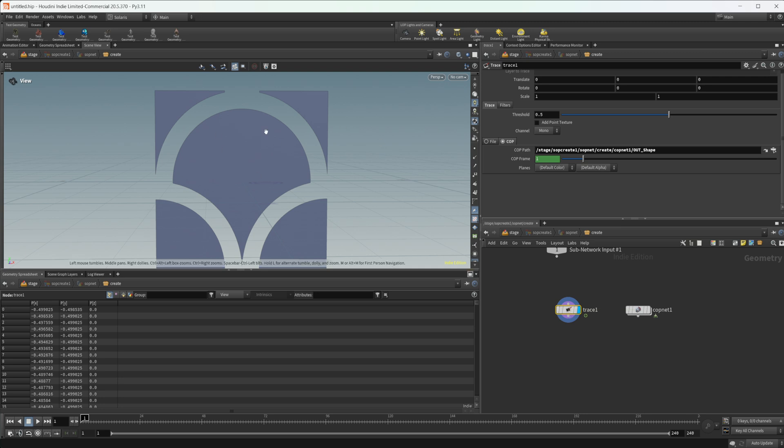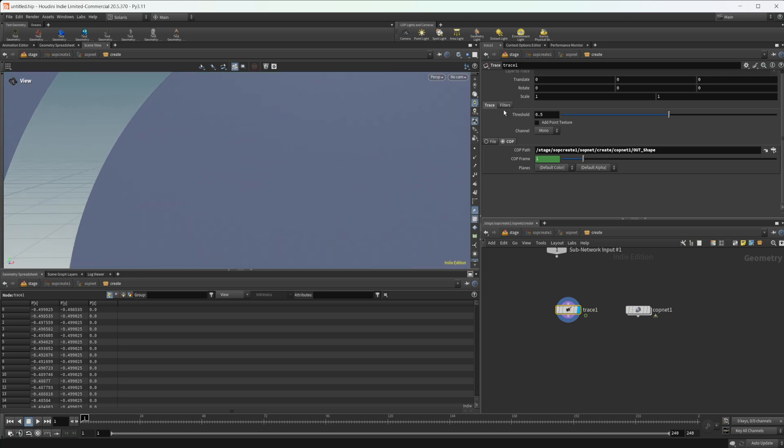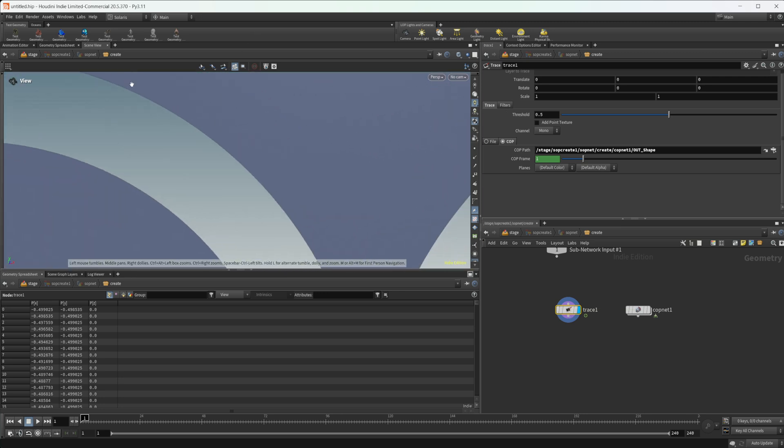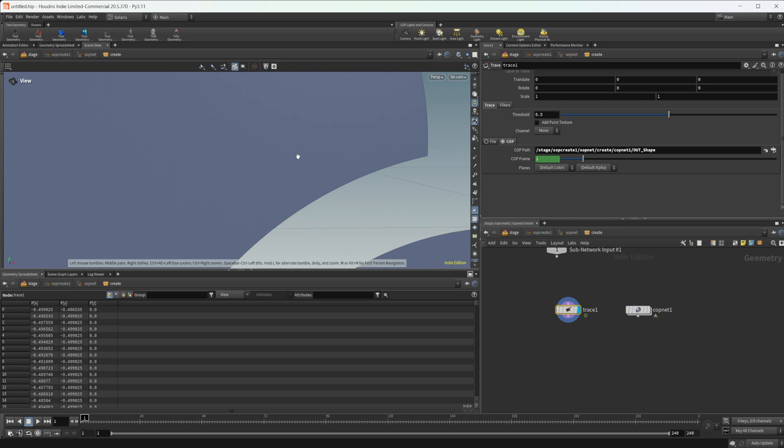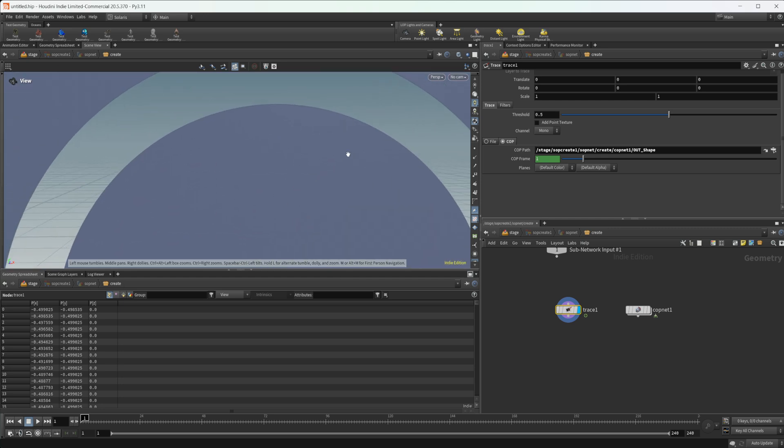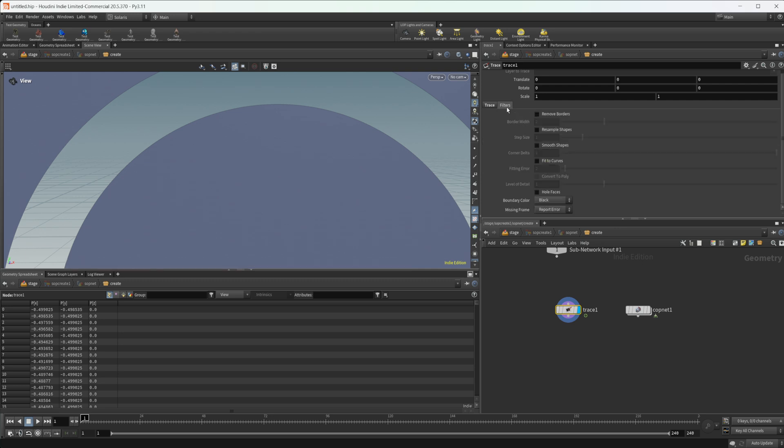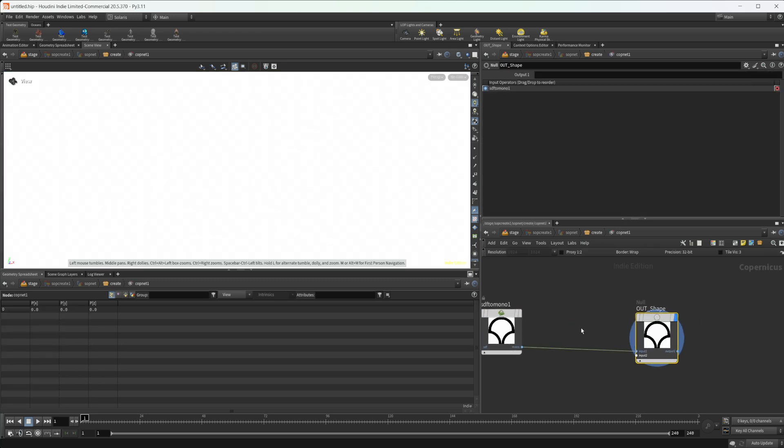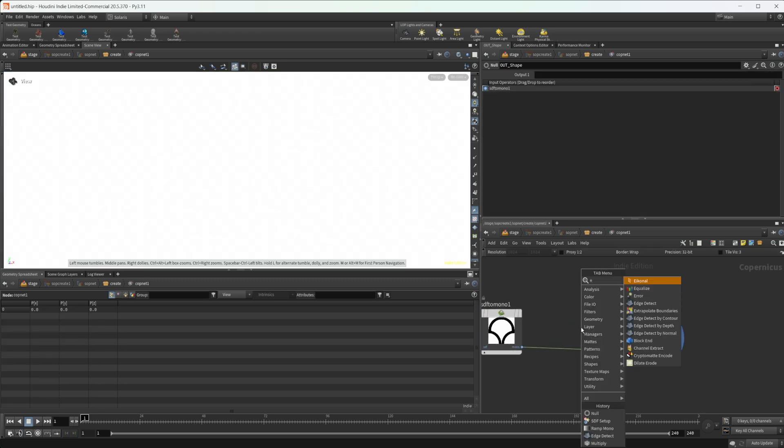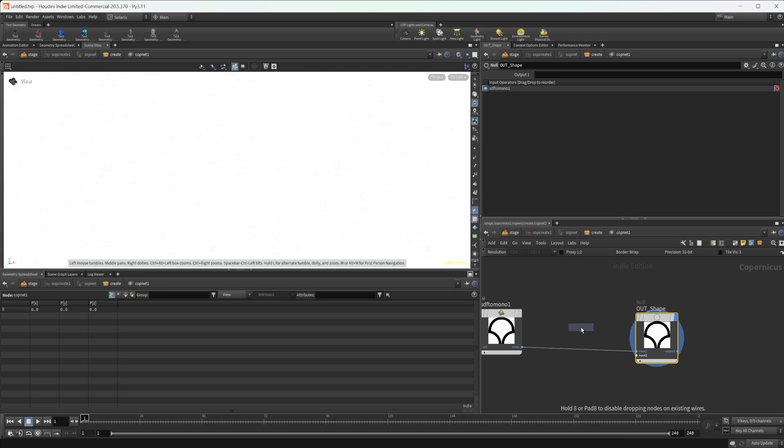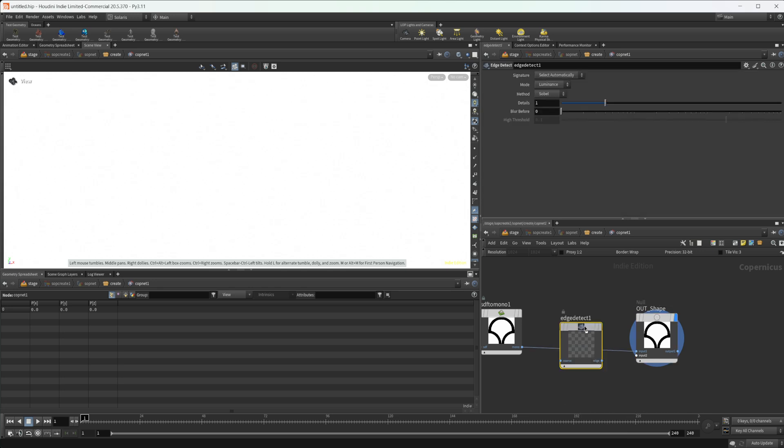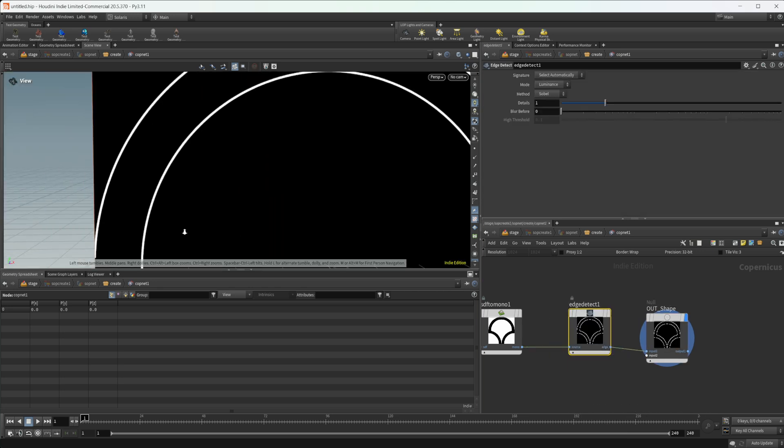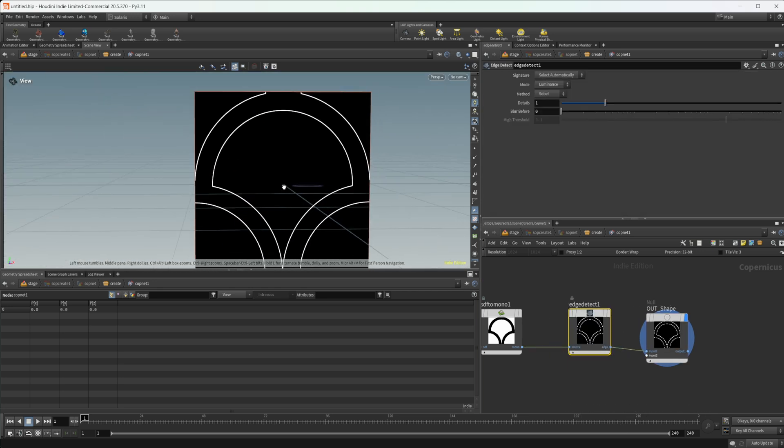Now you can do some different things with this. Some of these edges may not be super smooth. You can play around with these filters. Let's go ahead and jump back in here and drop down an edge detect so we can show some of this. The edge detect is just going to give us basically our edges in here.